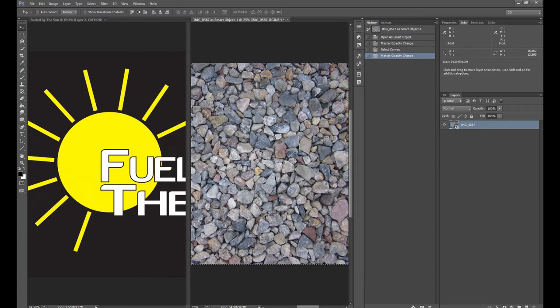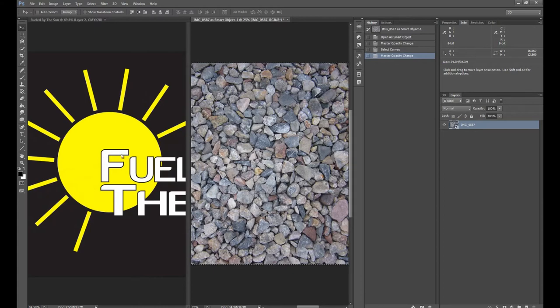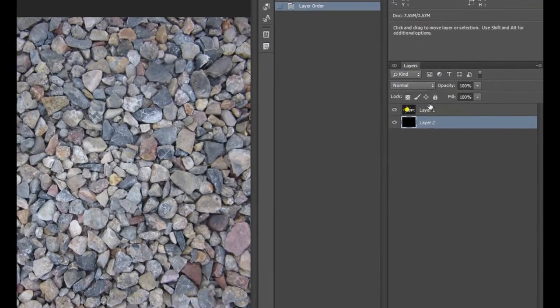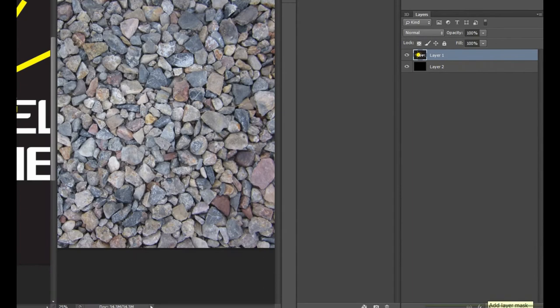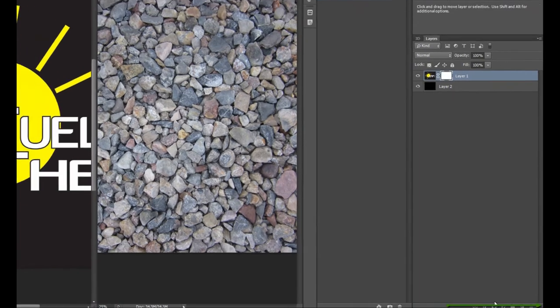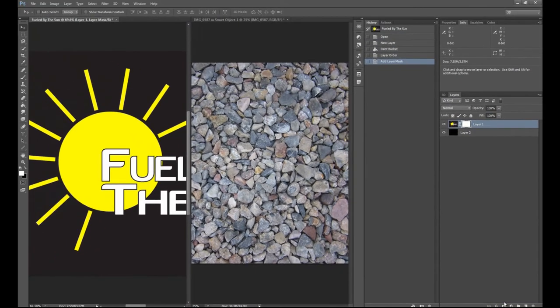So the effect that we're going for is to have these rocks overlaid on this photograph via a layer mask. And make sure that that layer is activated over in the layers tab. And then we can add a layer mask. So we have the layer mask.